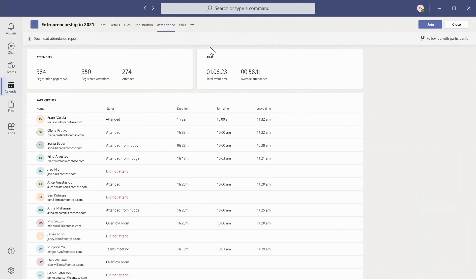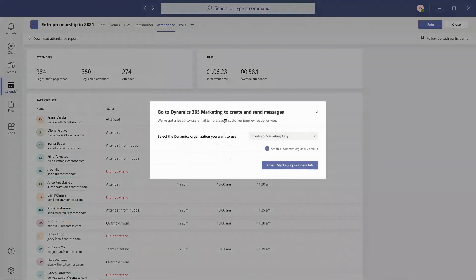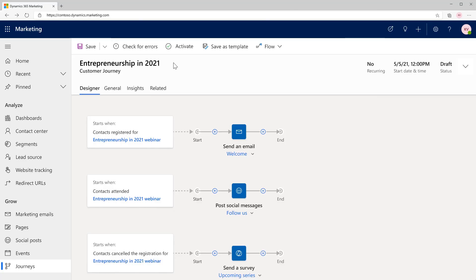But that's not where I want to end. I'd sure like to continue the conversation with these attendees. With Dynamics for Marketing, I can easily follow up with participants, and this integration is right here native in Microsoft Teams. As I click on that, it'll go and detect my Dynamics organization, and I can configure that, and then all the magic happens.